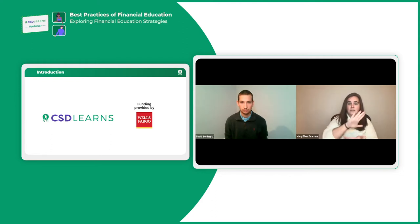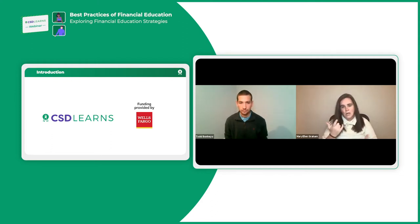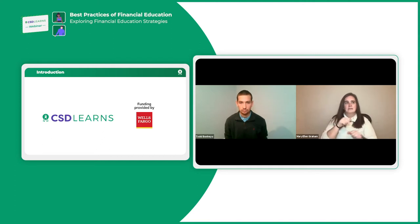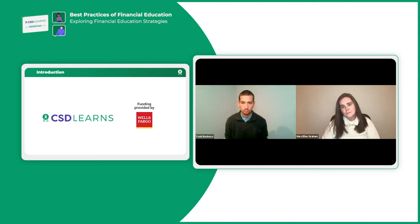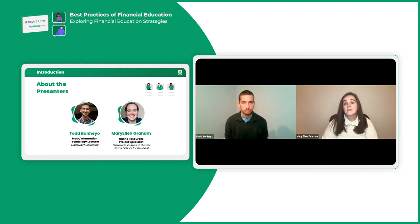This would not be possible without CSD Learn's partnership with funding from Wells Fargo. We want to thank you for making this all possible to bring this to our audience.